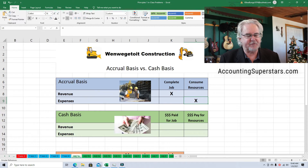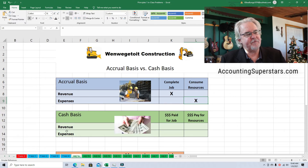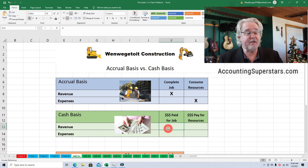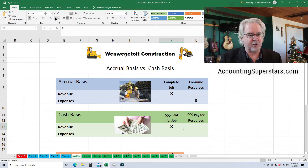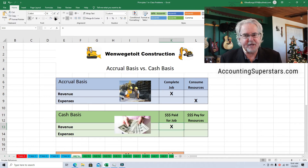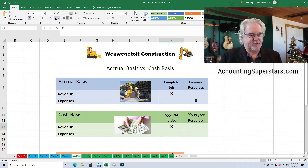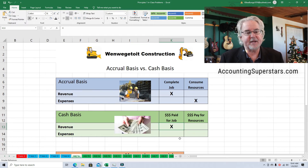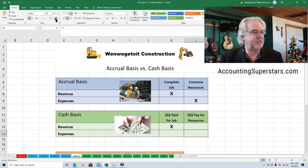On the cash basis, what matters is cash — I've got a picture of cash here. When do we claim revenue on the cash basis? When we get paid for the job. It doesn't matter when we actually do the work or finish the work — what matters is when we get paid. The IRS really likes the cash basis because they feel the best time for you to share your money with them is when you actually have some. Expenses are recognized when we pay for them, not when we consume them.